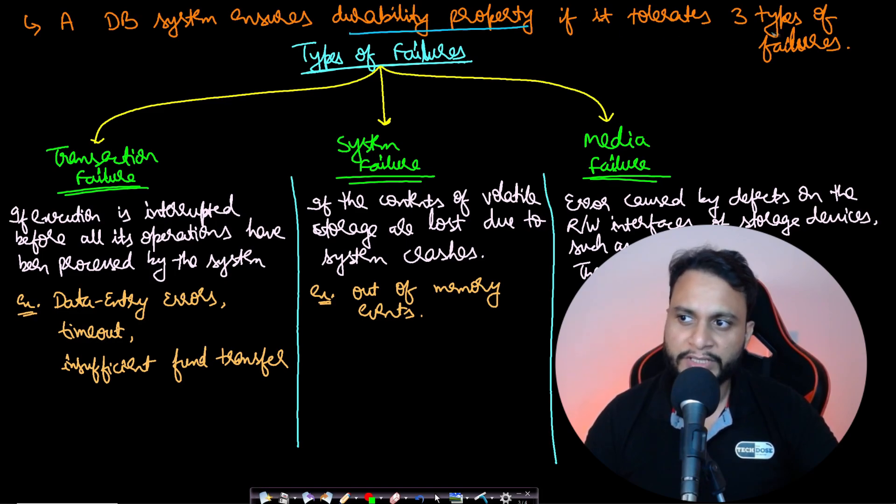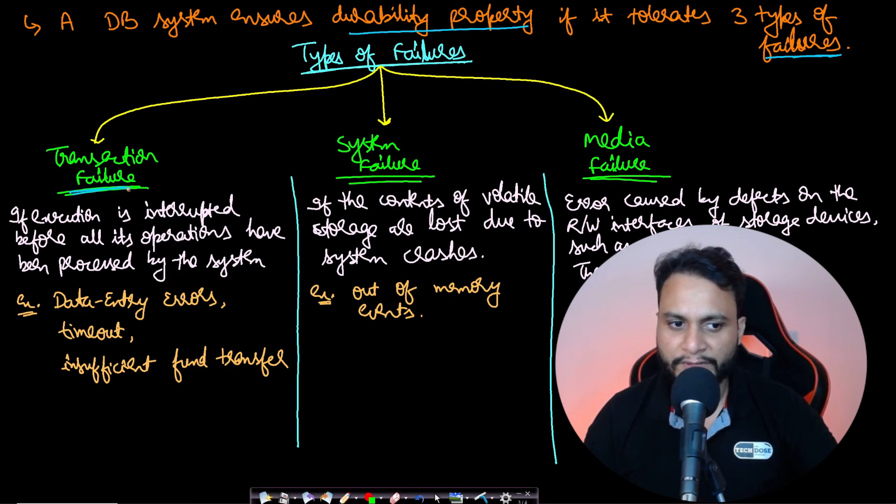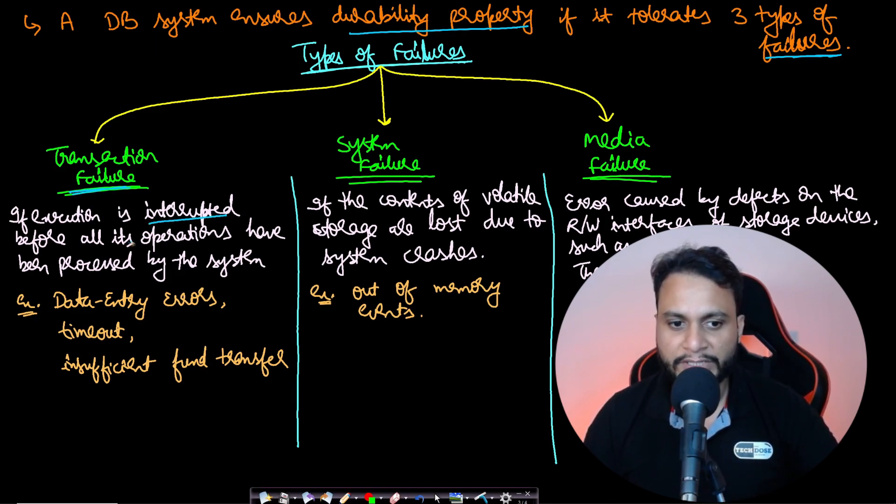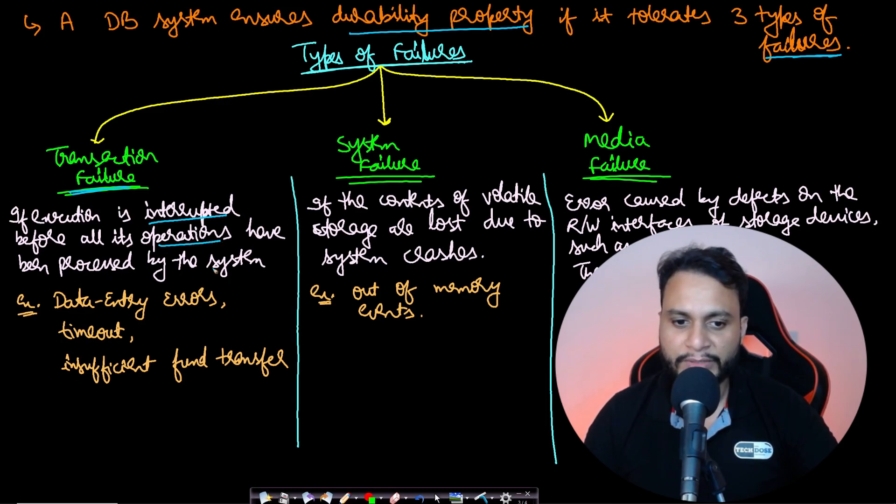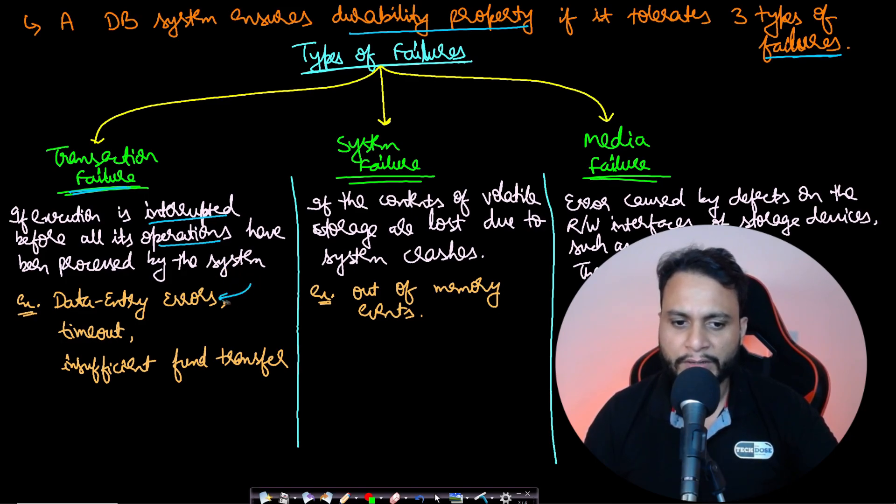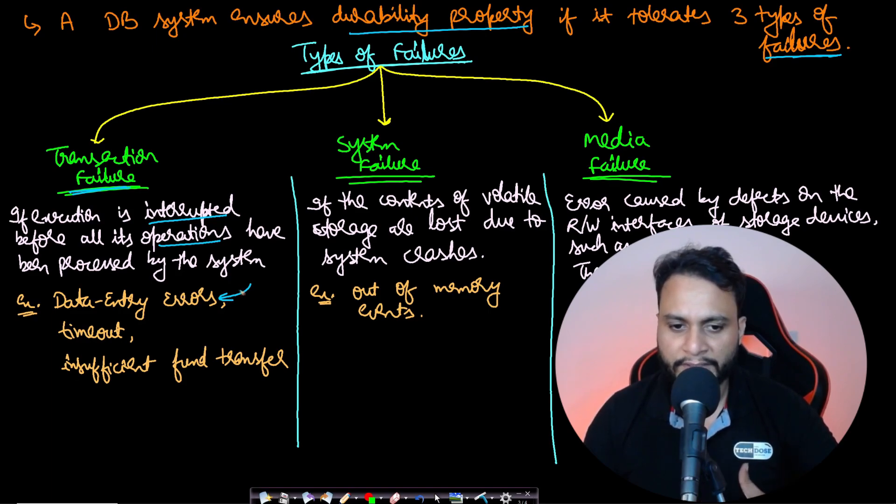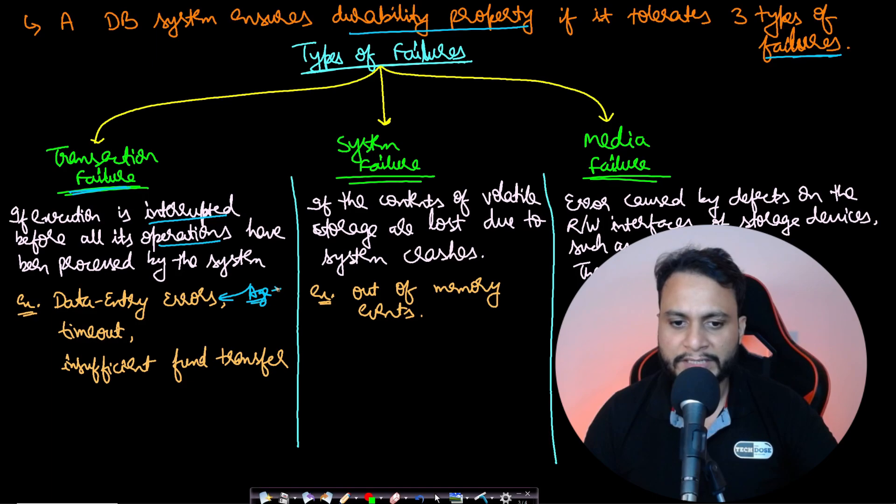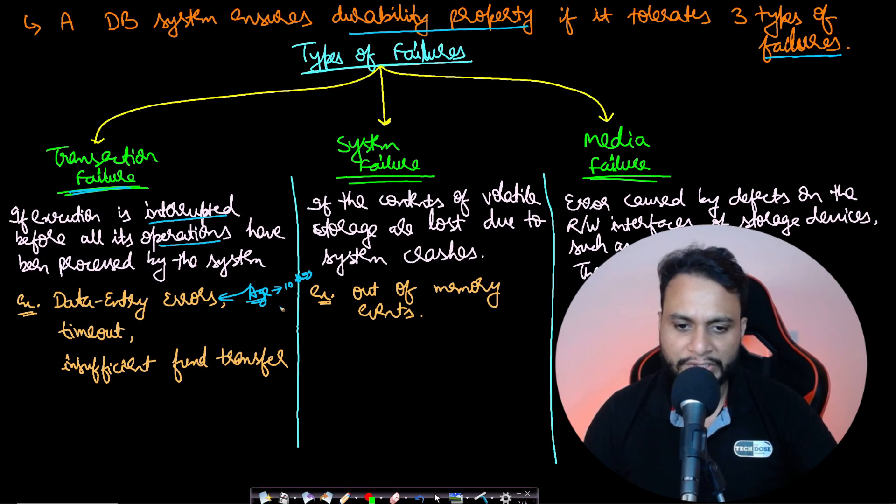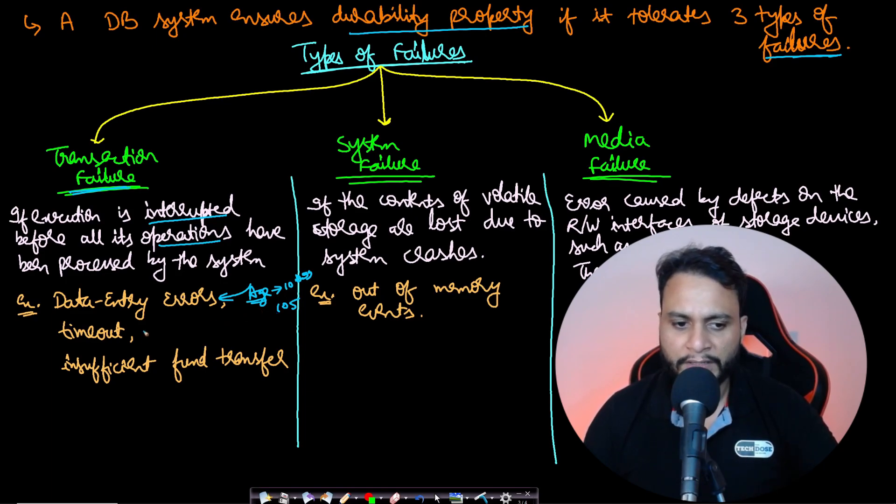A database system ensures the durability property if it can tolerate three types of failures. First is transaction failure: if the execution of a transaction is interrupted before all operations have been processed, it belongs to this category. For example, when filling a form, if the age field expects an integer from 10 to 99 and you put 105 or a string, it will show a data entry error.